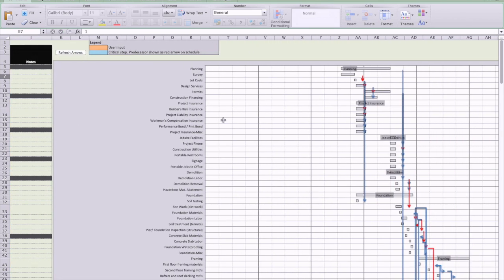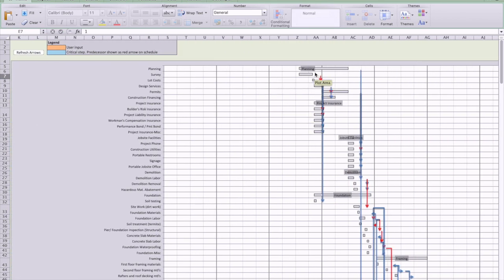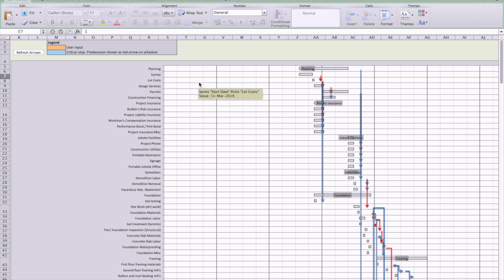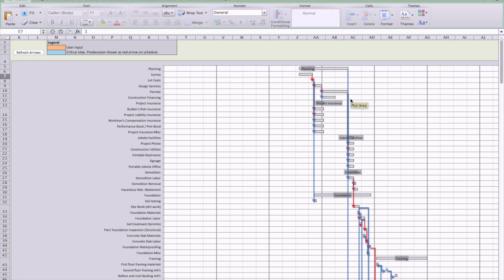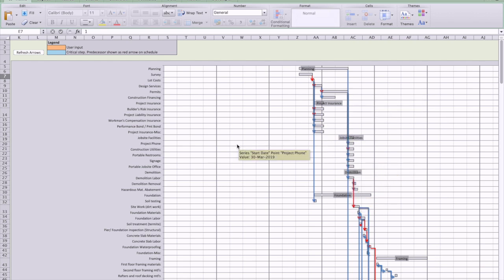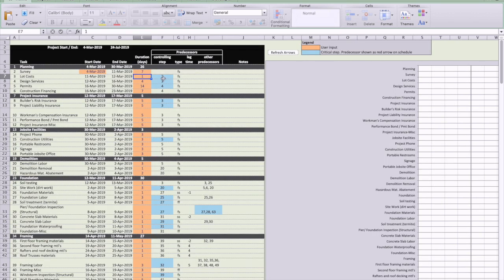Let's do an example here. Say you change this to seven days. You'll see that this got longer. Did you notice that? Now, what you have to do is you have to hit this refresh arrows button to get the arrows to update. So it'll draw the arrows and basically it's drawing the predecessors based on the input that's in this step here.